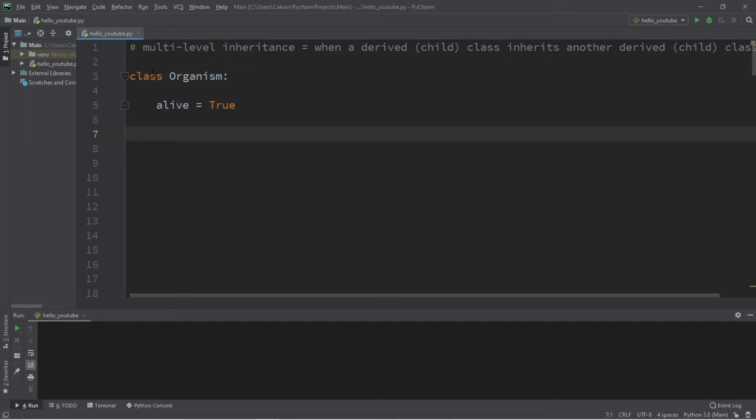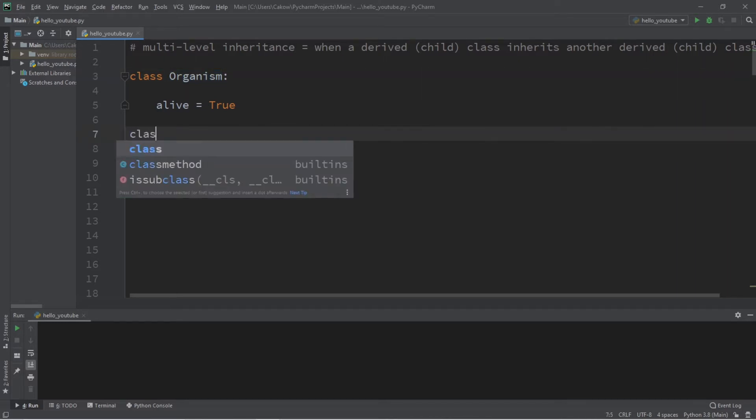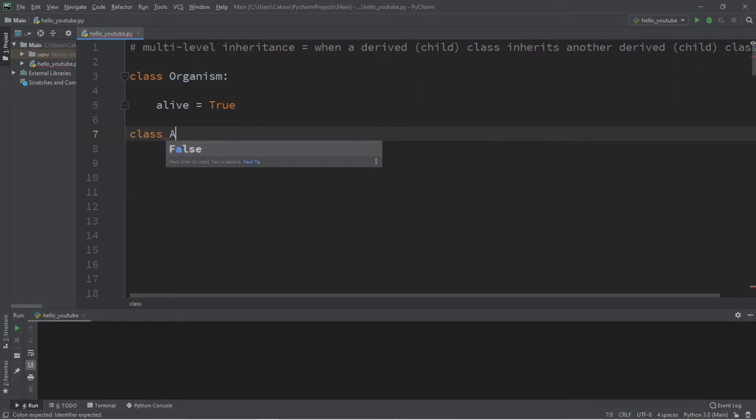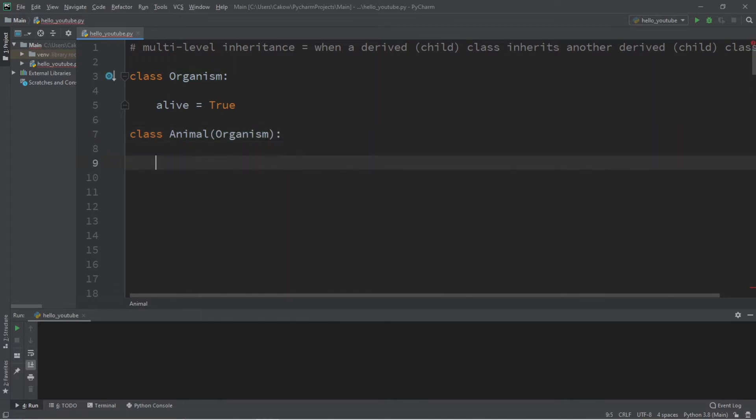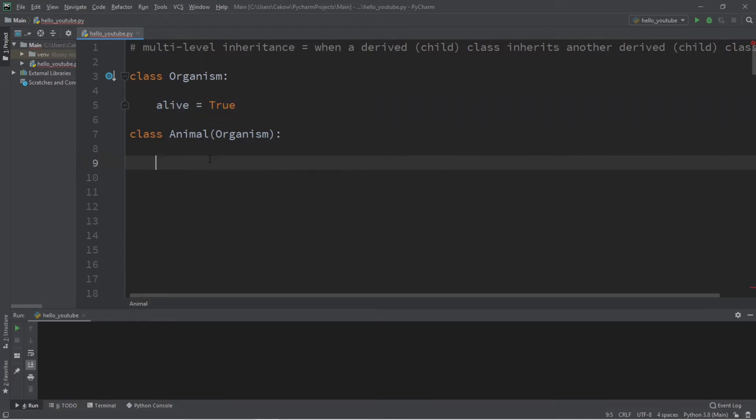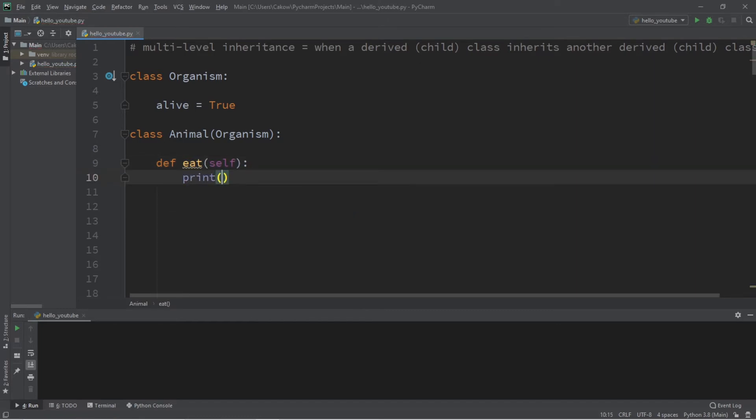Now let's say we have a child class that will inherit from the Organism parent class - let's say Animal. Class Animal inherits from Organism, so any animal that we create will have this 'alive' attribute set to True. And all animals eat, so let's define a function that does that. At least I believe all animals eat - let's pretend that they do. So this animal is eating.